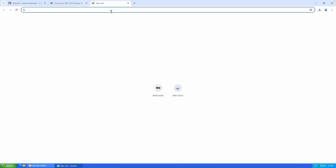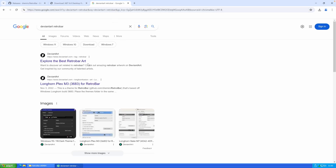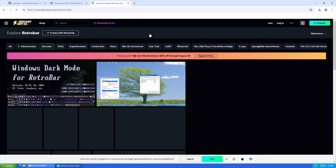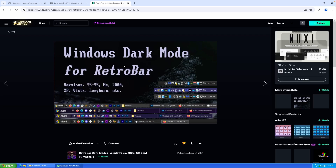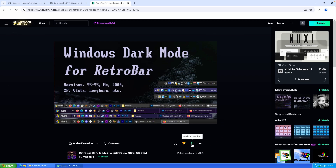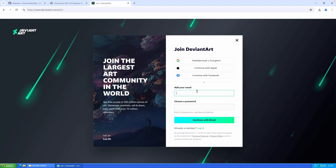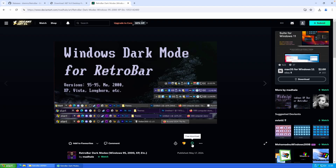To find custom themes, go to your web browser and search for DeviantArt RetroBar. Navigate to Explore the Best RetroBar Art and you'll find plenty of themes for the RetroBar application. For example, the first one is a dark mode theme. You can download it by clicking the arrow, but keep in mind you'll need a DeviantArt account to download from this website.